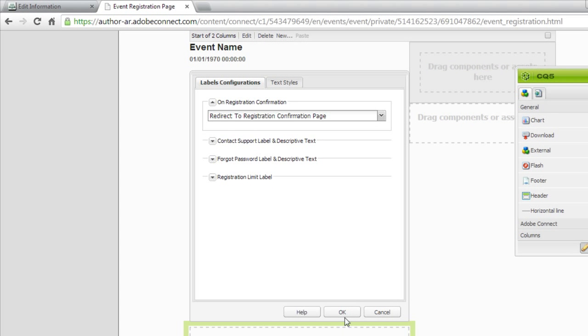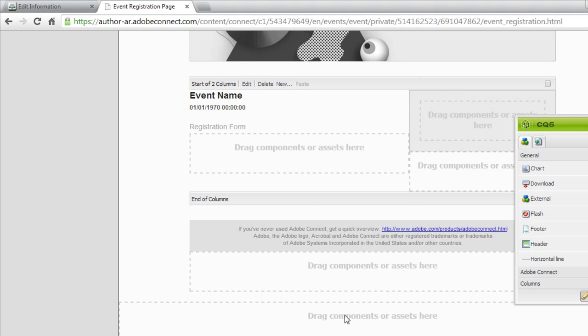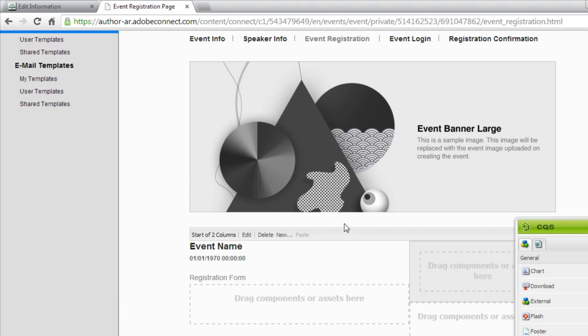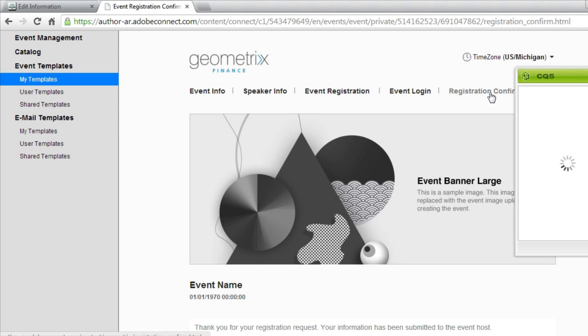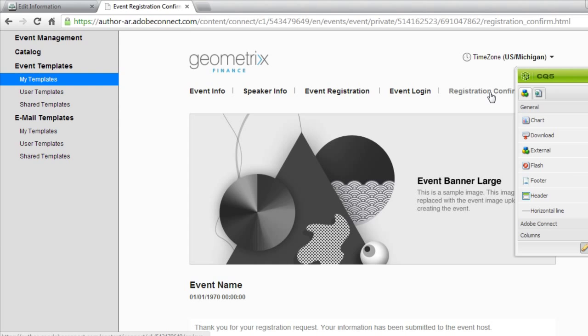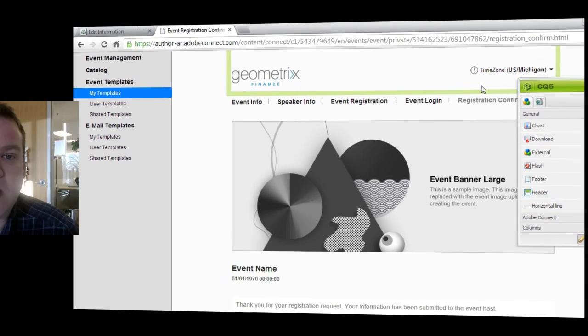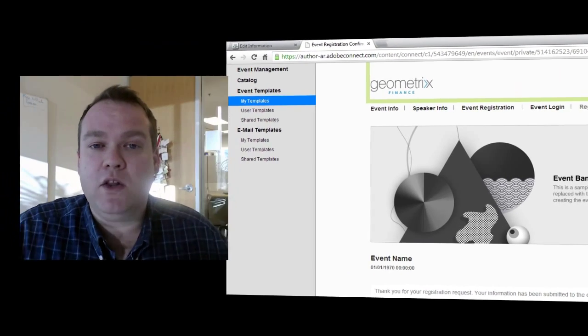Now if I hit OK, I can go back and edit this registration confirmation page and make whatever changes I'd like. And those will take effect when I publish my event. That's a quick look at how to customize your registration confirmation for an Adobe Connect event.